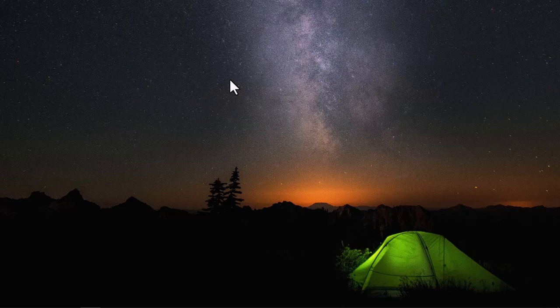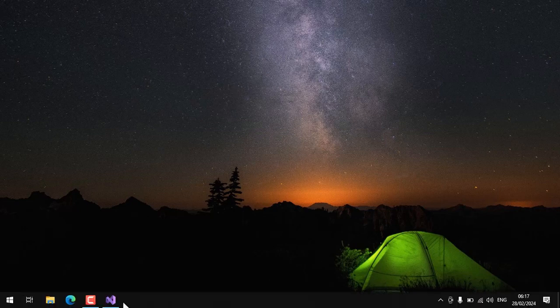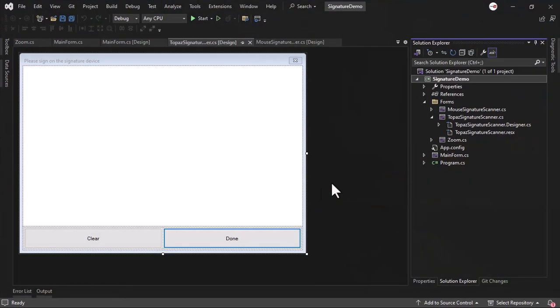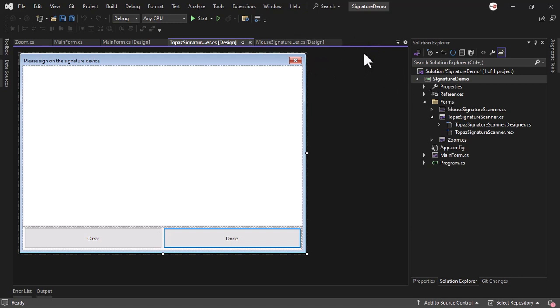I will now open up my Visual Studio and start up the project. This source code is written in C# Windows application.